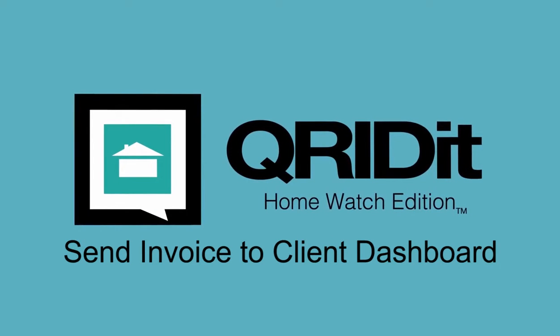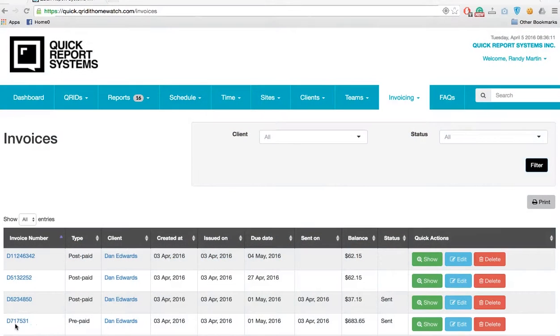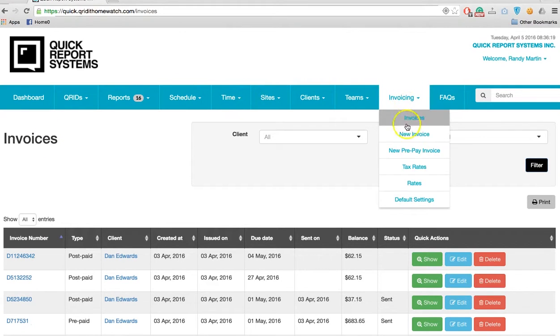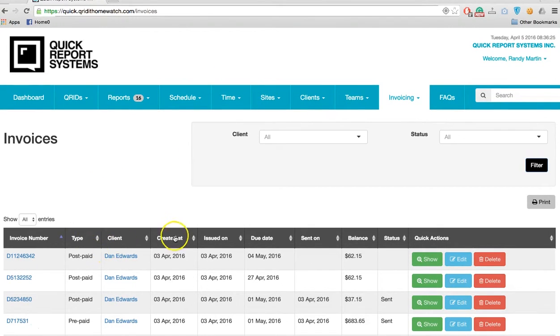Welcome to QRS tutorial on how to send an invoice to clients dashboard and how to email the invoice to the client. We simply go up to invoicing, hit the drop-down menu, and choose our invoices.